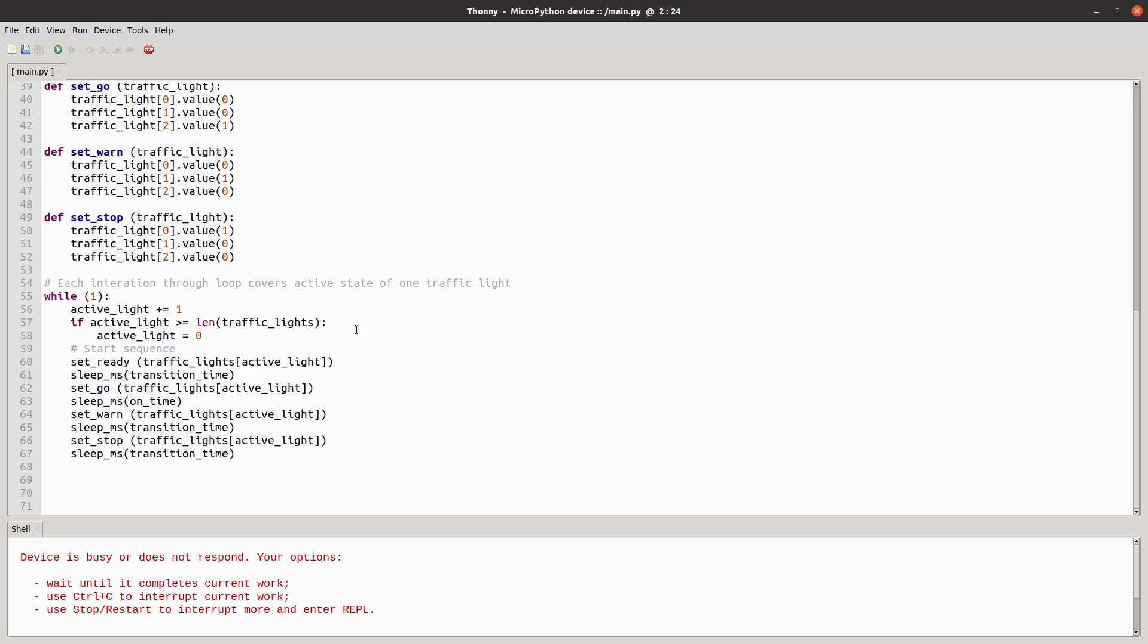The good thing about this is that being based around a microcontroller that these sequences are purely defined in the code. So if you want a different sequence you can just change this code.